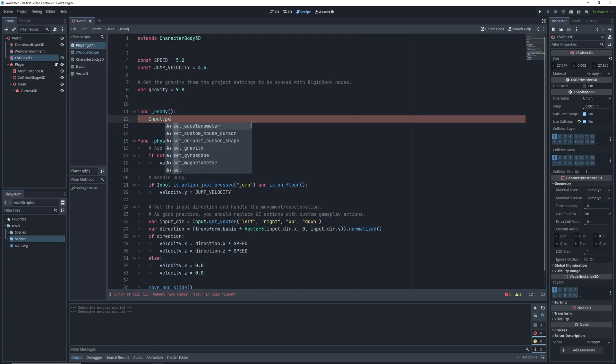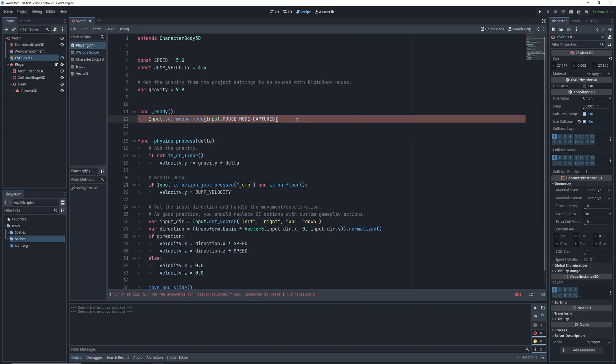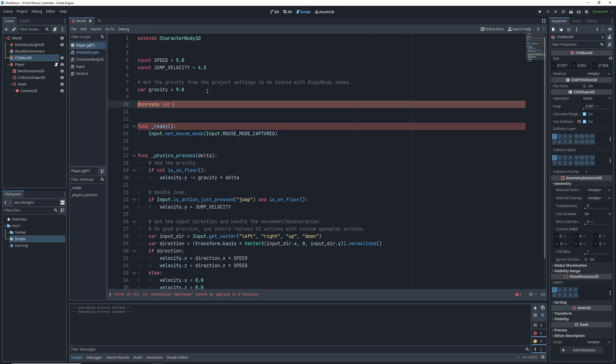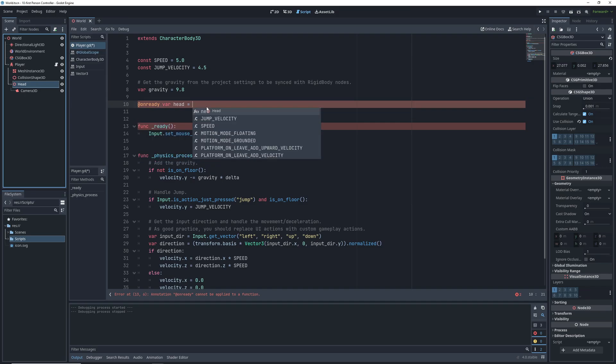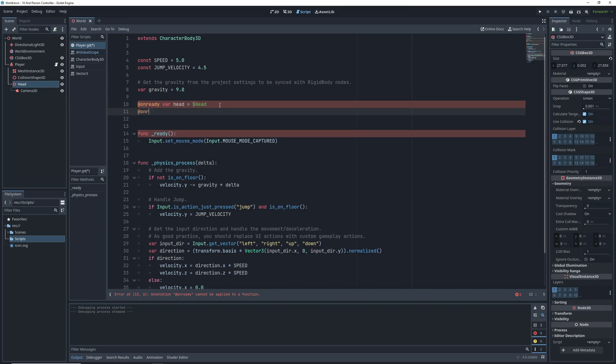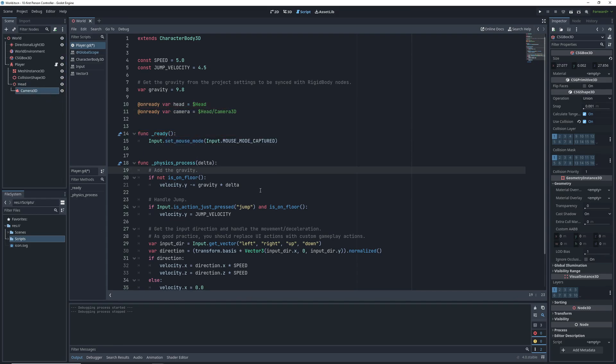We can do that in a ready function which runs at the beginning of a scene by setting the mouse mode to captured. After that, let's define variables for the head and the camera so we can access them easily in the code. References to nodes have to be saved in on ready variables and if we want to get the path to them, we can just drag them from the scene tree.